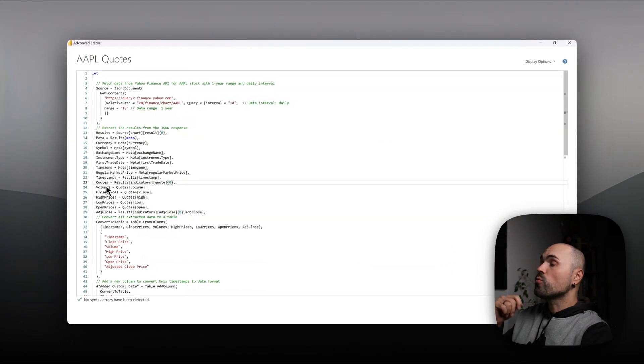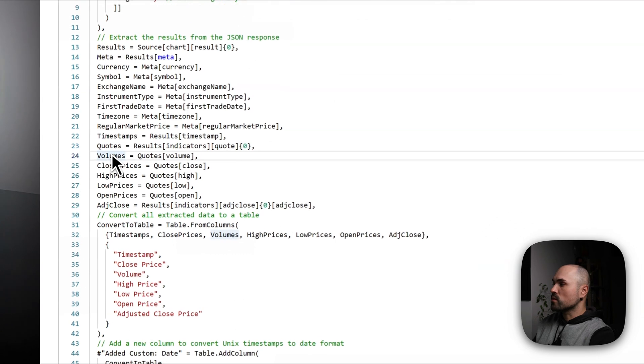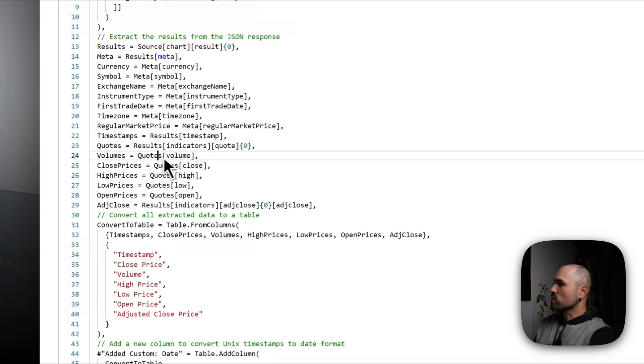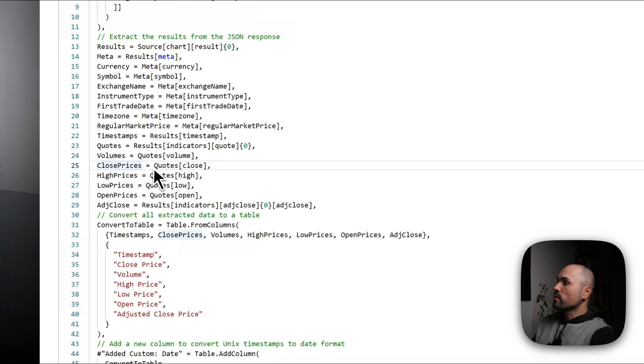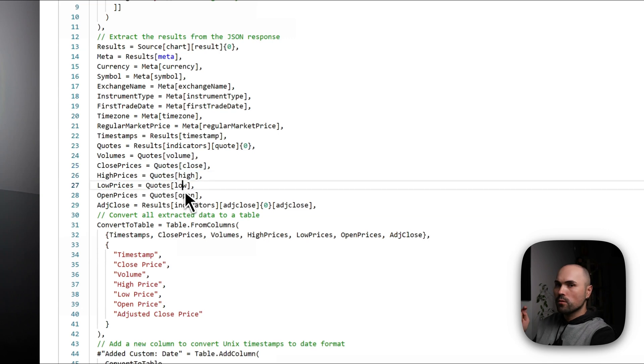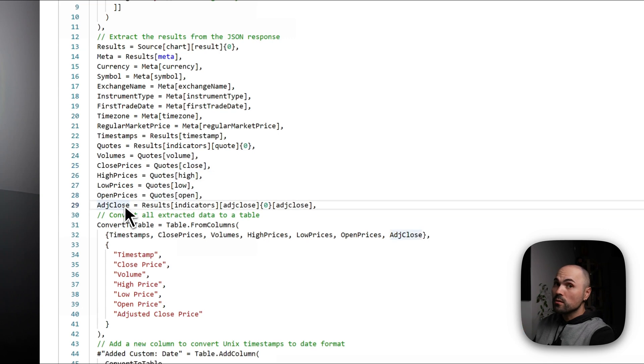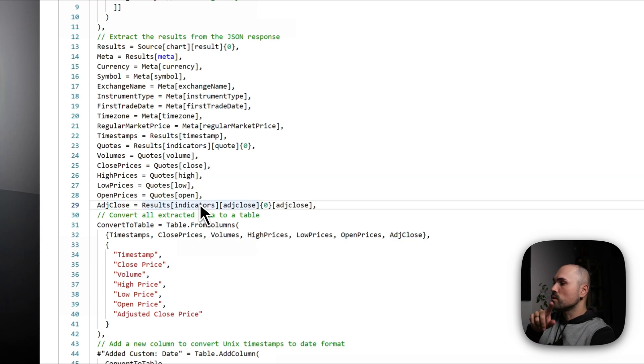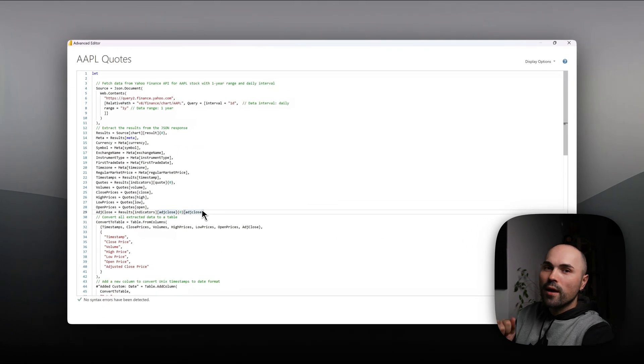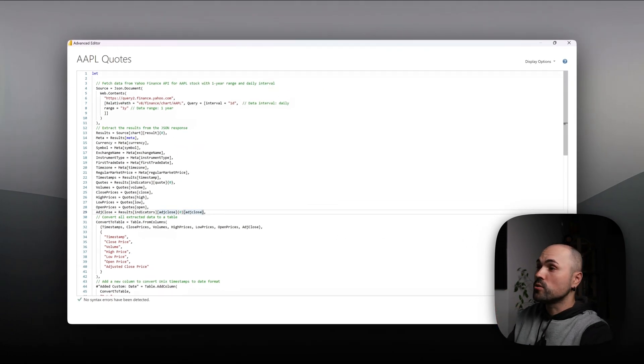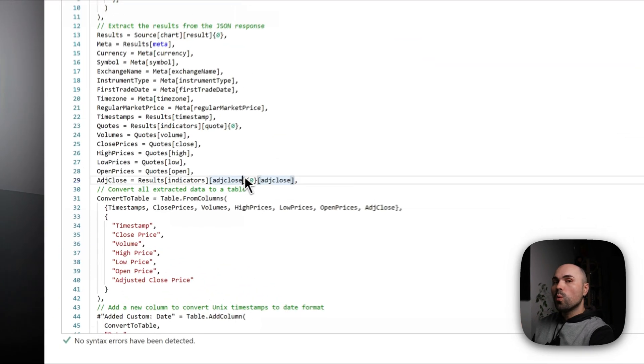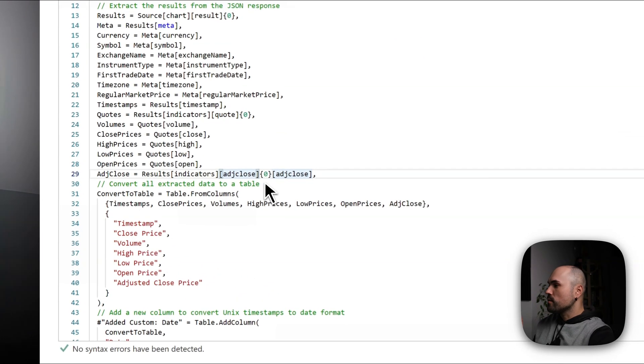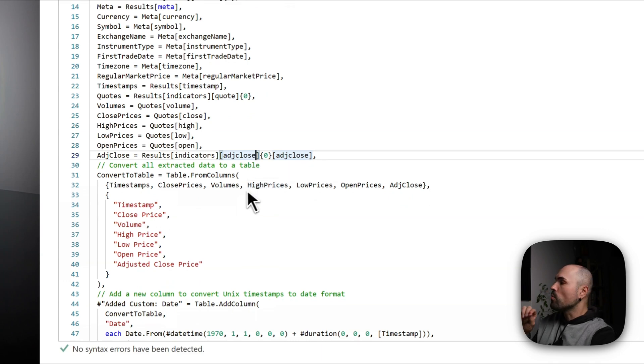Timestamp, this one is important. Quotes. So we're extracting results, indicators, quote, and again just the first result. And from quotes, from that array, we're extracting our volume. You can see quotes volume. I'm referring to that nested column. Close prices. So close, high, low, open. And adjusted close is stored separately. It's stored in indicators, adjusted close, first adjusted close. So you really have to dive into the structure of JSON response if you want to extract the proper data.